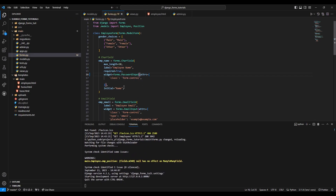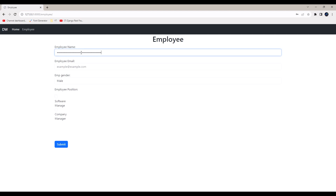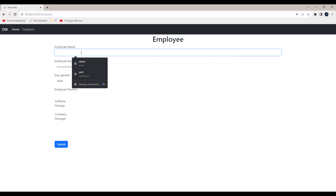Just do these changes, come over here, refresh, and now whenever you write anything in that field it will be converted into black dots.